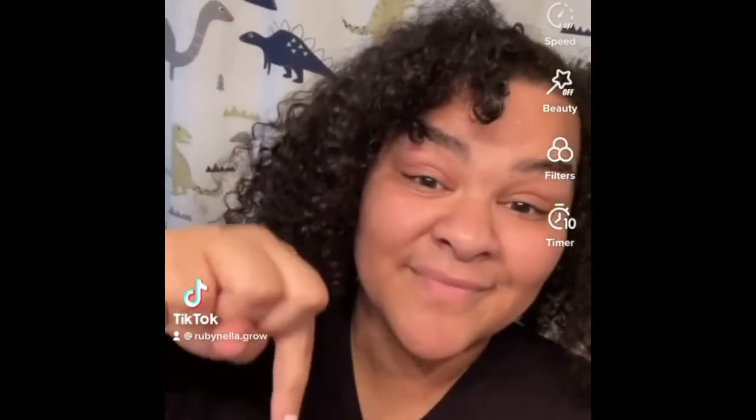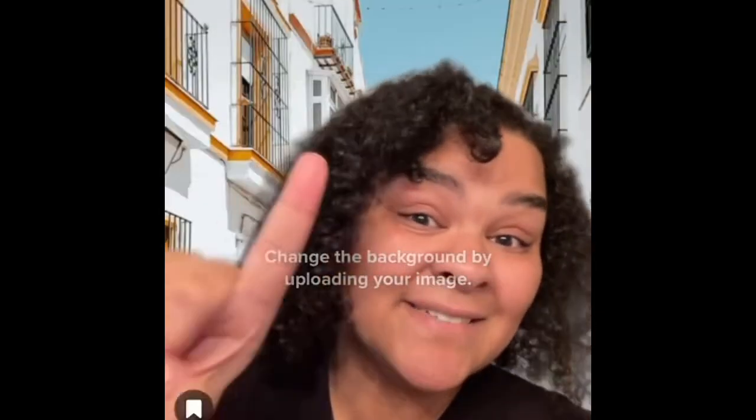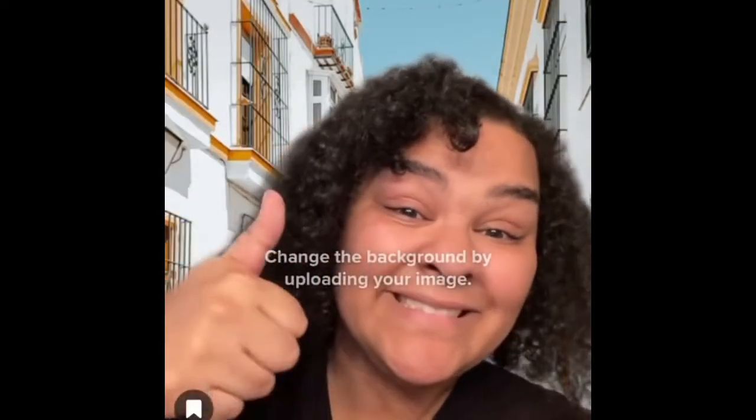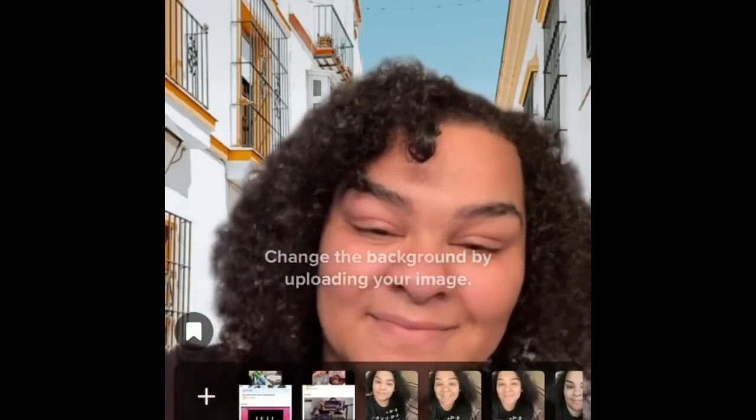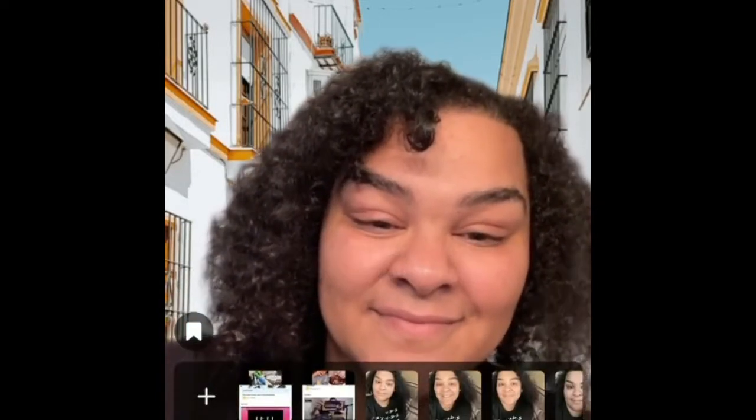I'm about to hit the filters and effects and show you guys some examples. This is a green screen — you just hit the plus button and click a picture that you want to put in the background if you want to make a video.